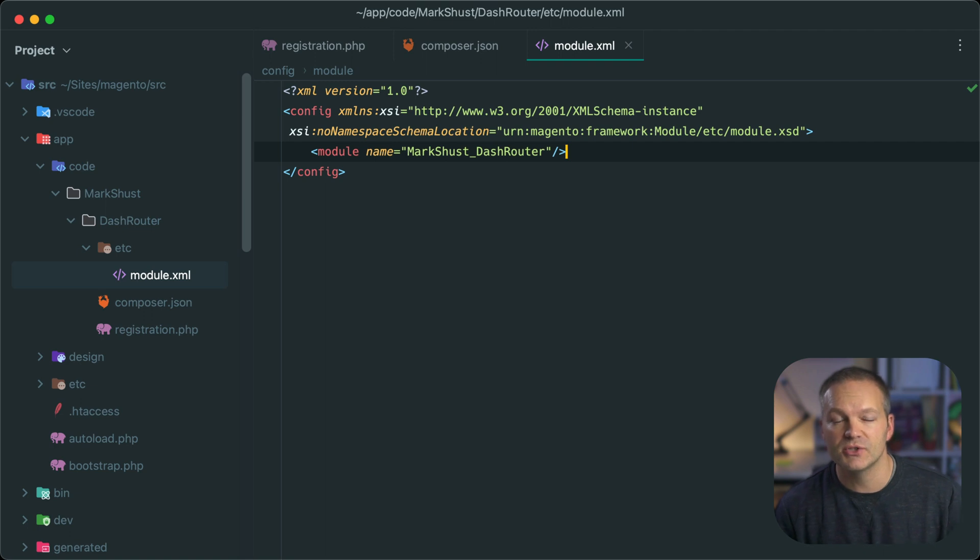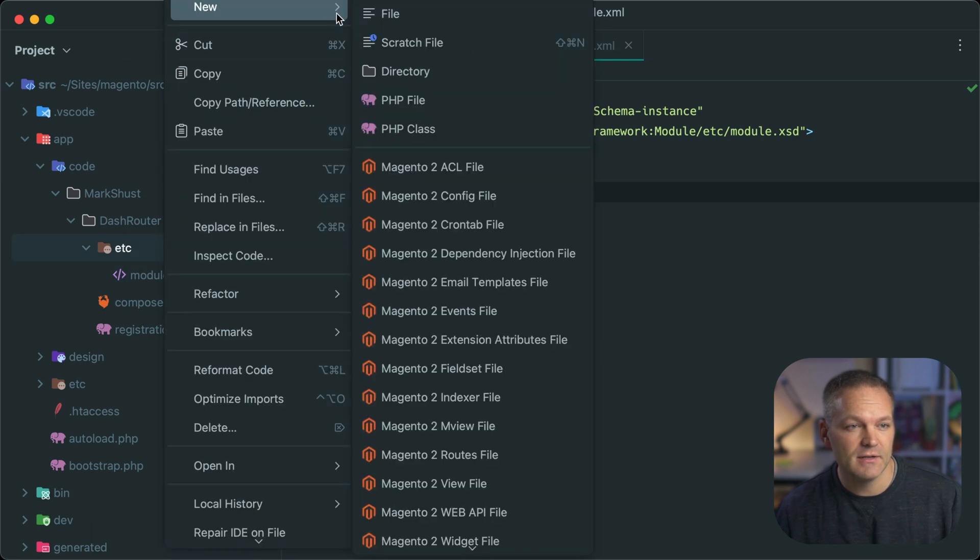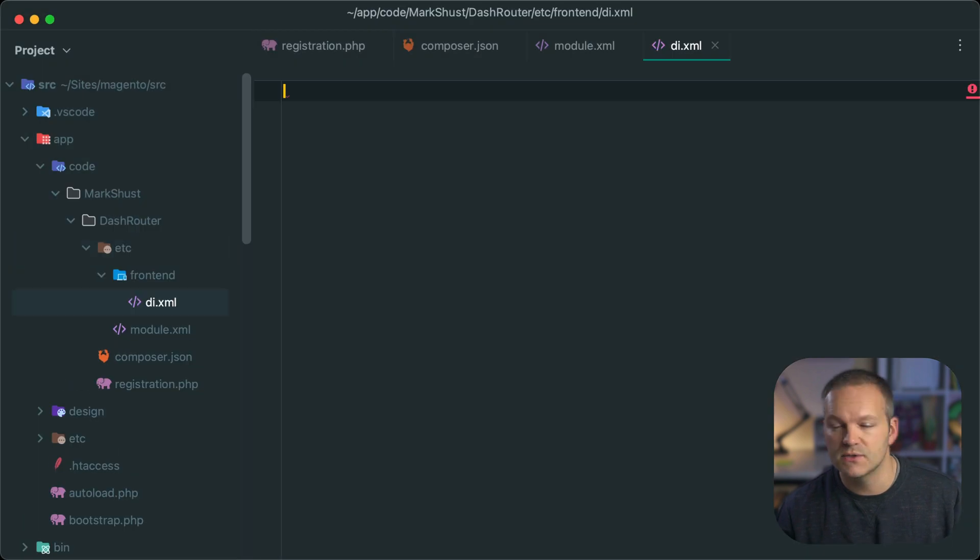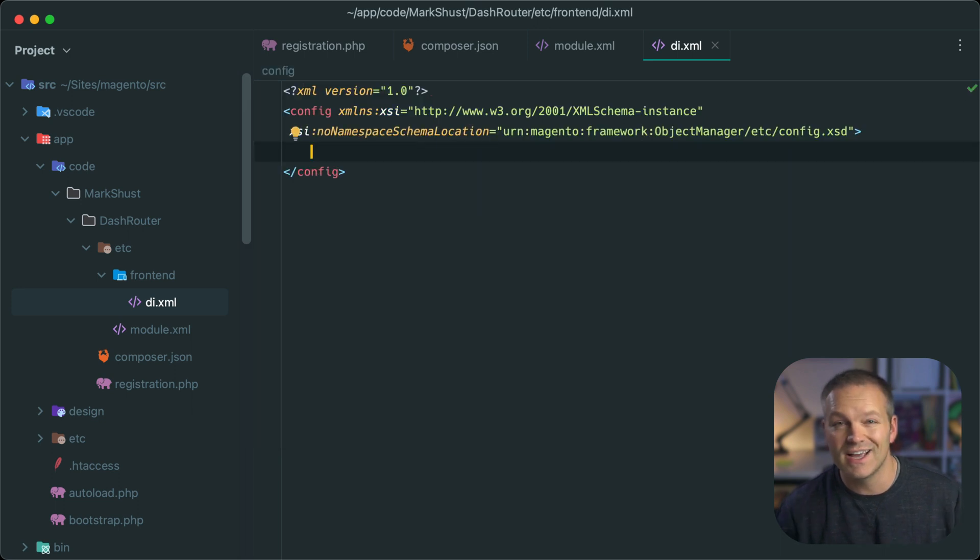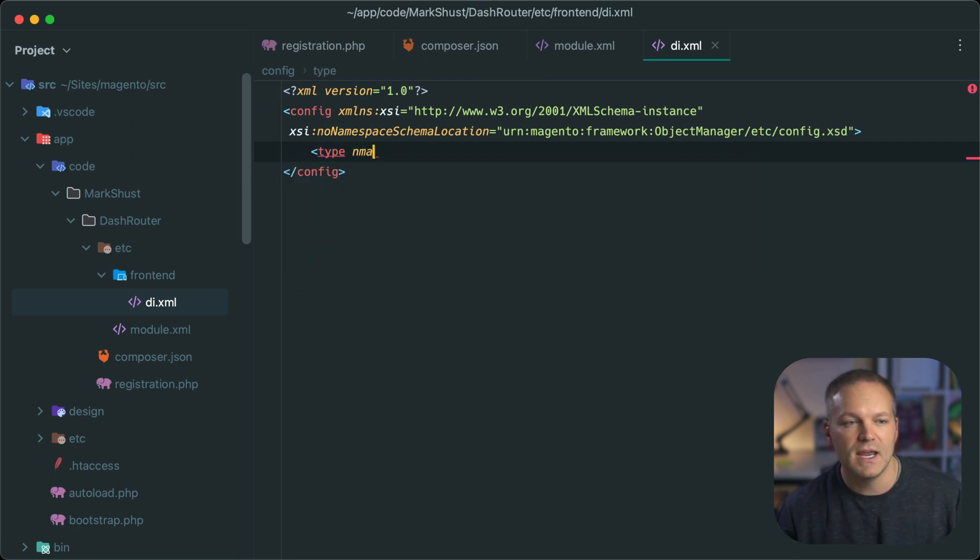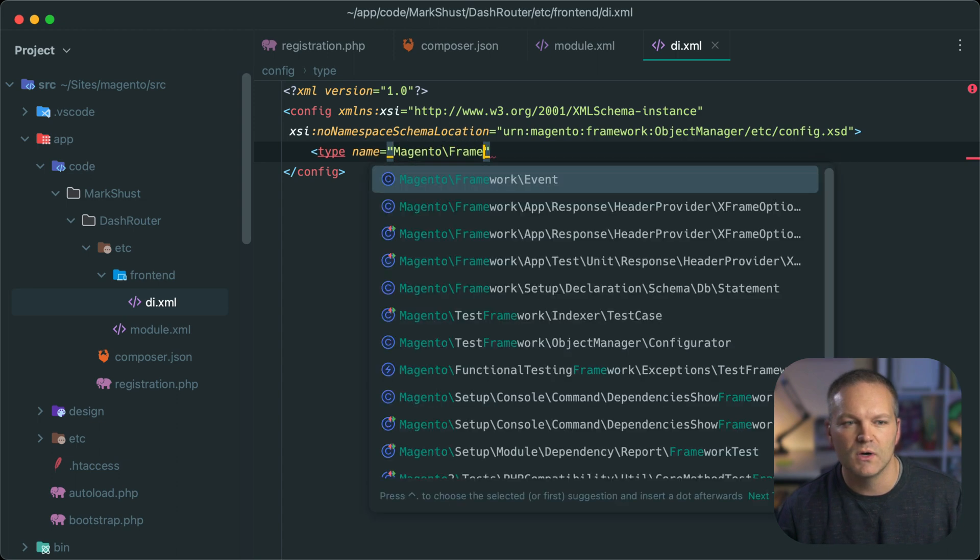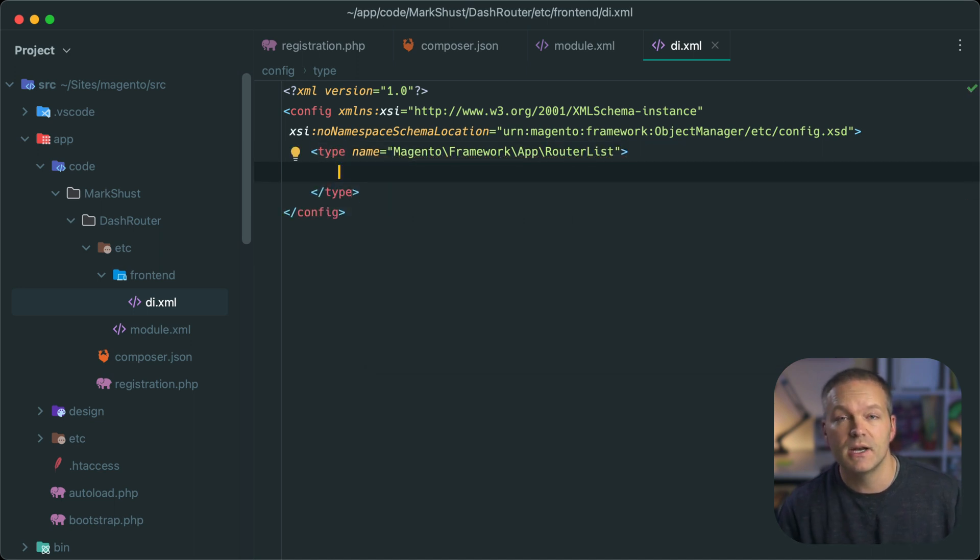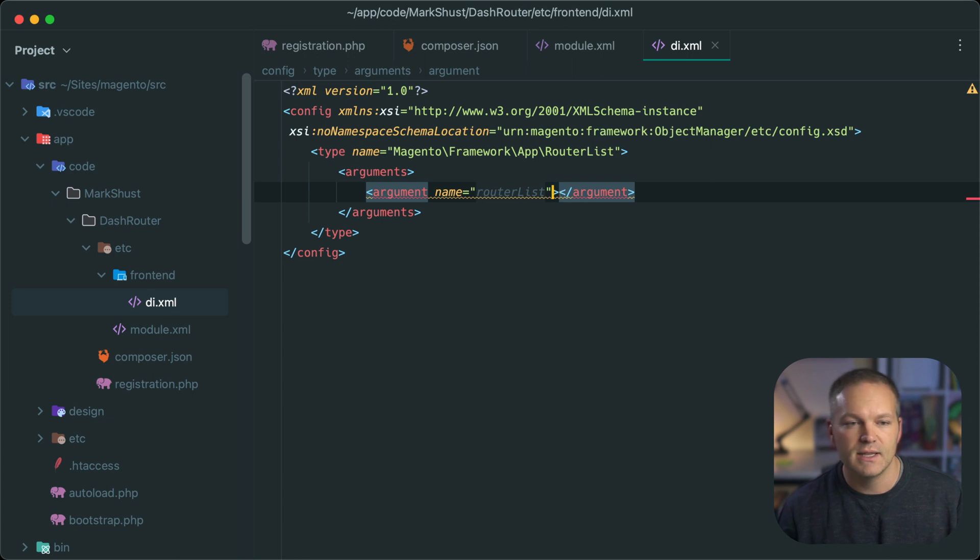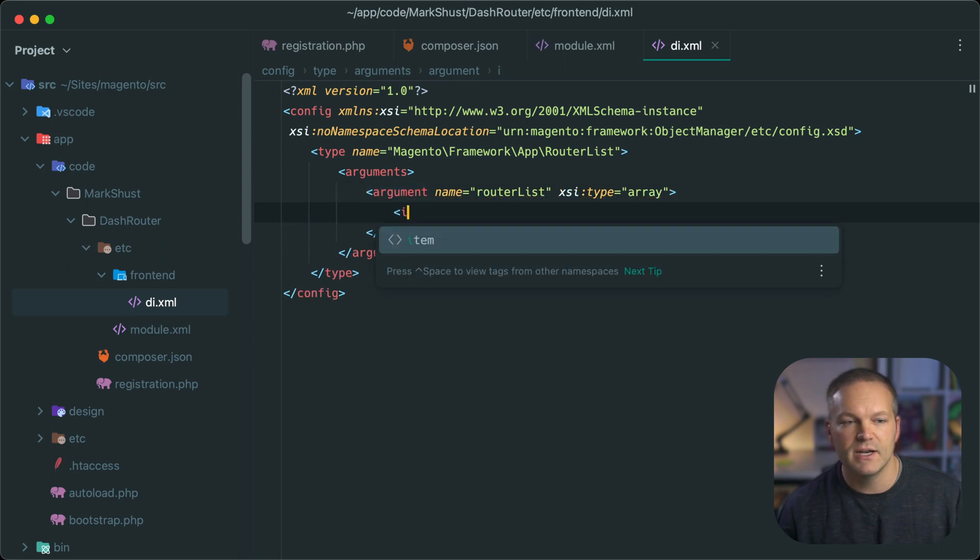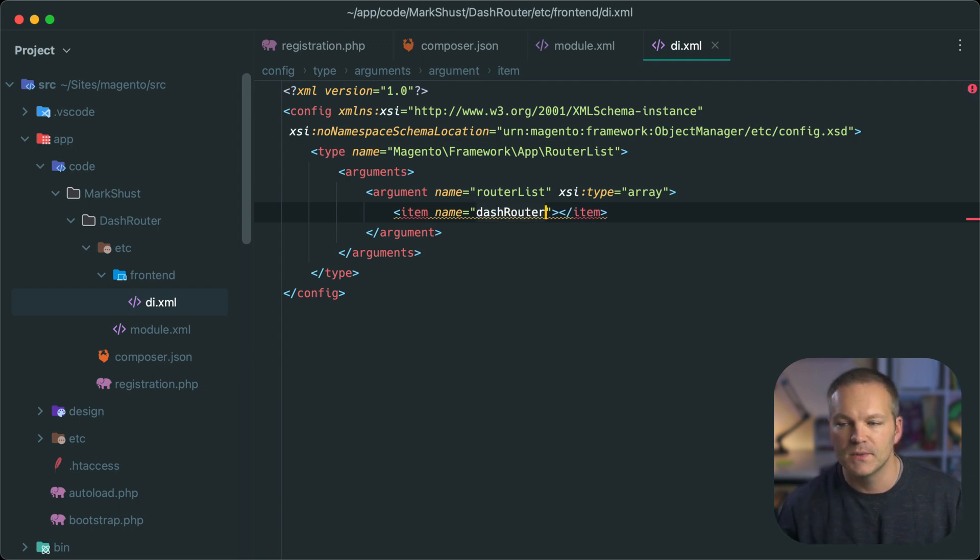So our first step is to actually create this router. Routers are defined in the etc directory in a frontend directory and it looks at di.xml files. So we will go ahead and create that and then we will populate the root of a di.xml file. And the first node we have to create is a type node and this will have the name of Magento framework app router list. And this class accepts any number of arguments and the argument is actually the router that we are adding to this router list. So we will create an arguments node and the first argument is named router list and that is an XSI type of array. And the first item we're going to pass is the name of our router. So I'm just going to name this dash router. And this will have an XSI type of array.